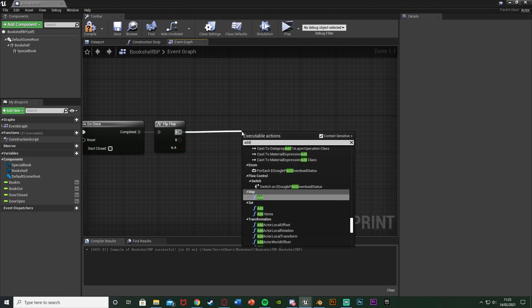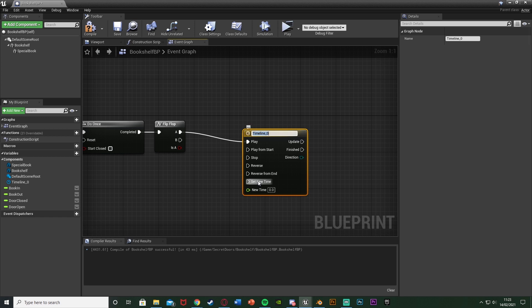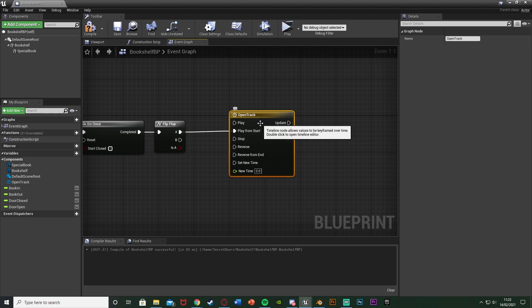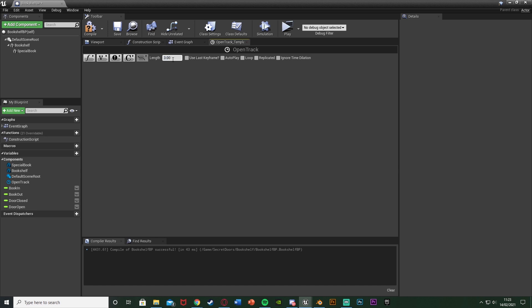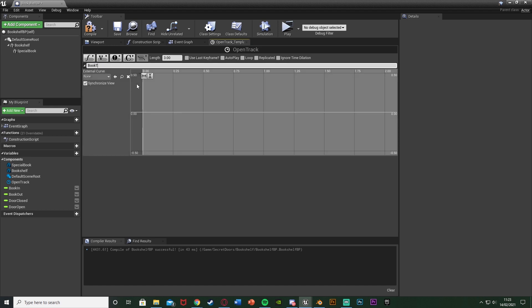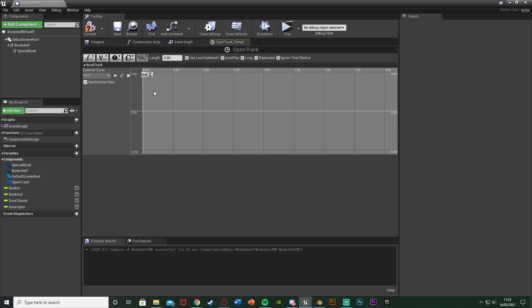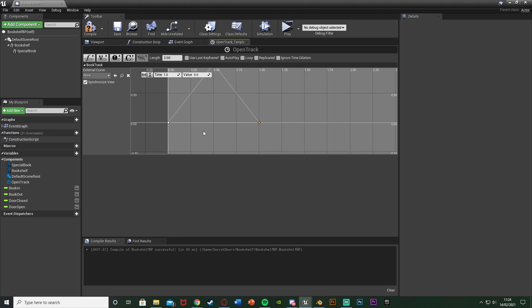So out of A now we're going to get Add Timeline and this is going to open the door — I'm just going to name this one open track. Make sure this goes from Play From Start not Play. I'm going to double click to open this up. In here I'm going to set the length to be three seconds, as I want it to take three seconds for the whole thing to take place — that includes pulling back the book and opening the bookshelf. So I'm going to add a float track here and name this one book track. I'm going to right click on the graph and add key to curve float, time of zero, value of zero. Right click, add key, time of 0.5 and value of one — so 0.5 seconds in the book is being pulled all the way out. Right click, add key, time of one, value of zero — so it's going to take one second for the book to be pulled out and put back into place.